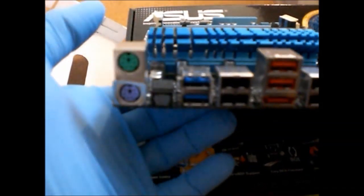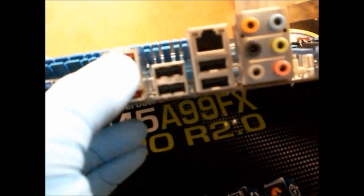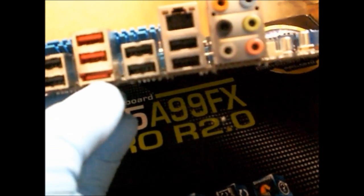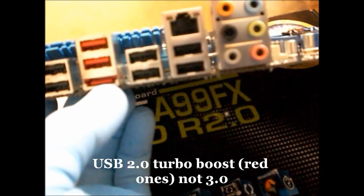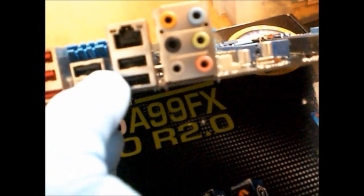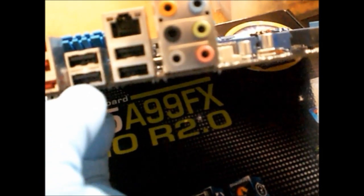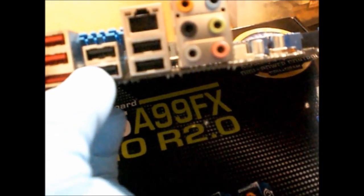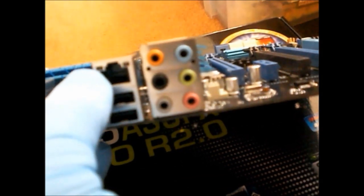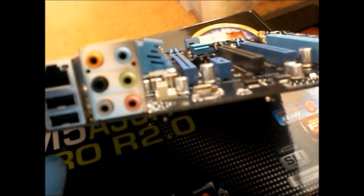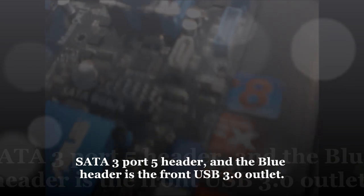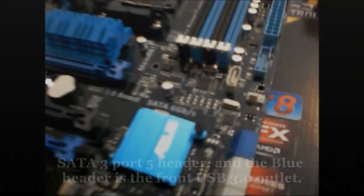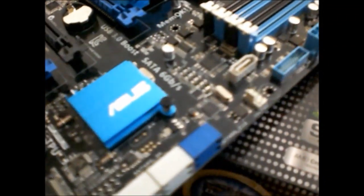It's still got your old ports there for your mouse keyboard, and you've got USB 3 boost ones there. Your eSATA, lots of USB 2's. That's the 5th port for your SATA 3 output, and you've got your SATA 3 header as well.